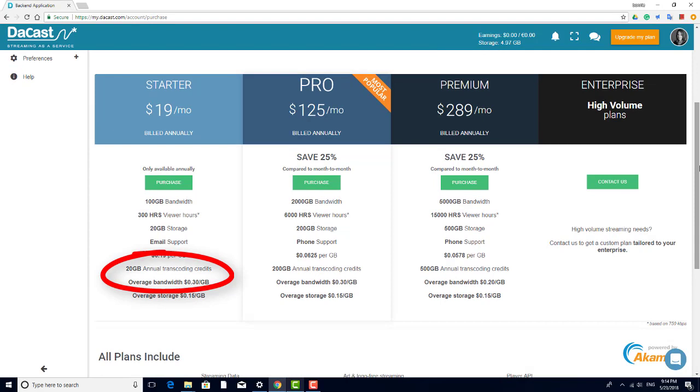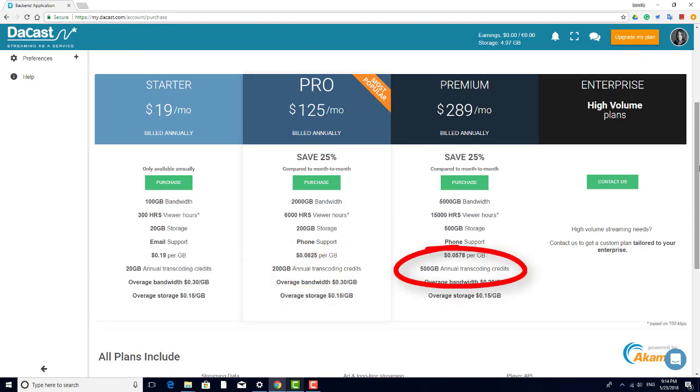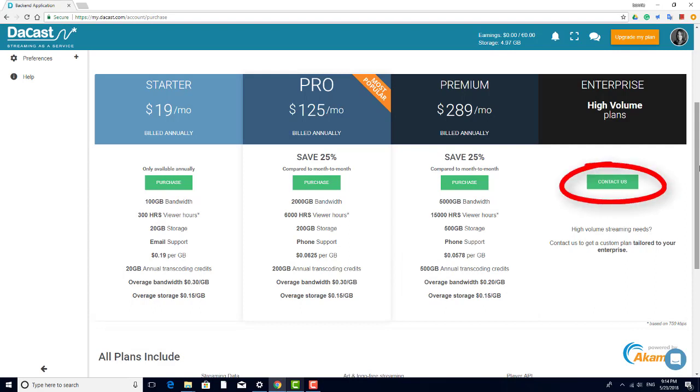20 gigabytes of transcoding credits per year for starter plans, 200 gigabytes per year for pro plans, and 500 gigabytes per year for premium plans. If you need a higher volume, please contact us so that we can come up with the best solution for you.